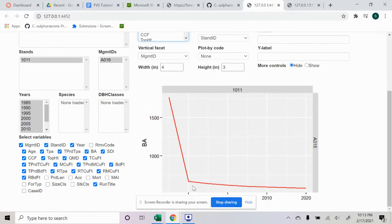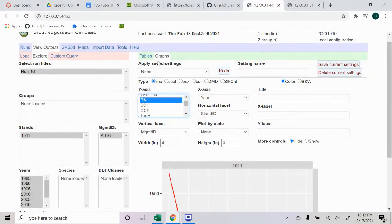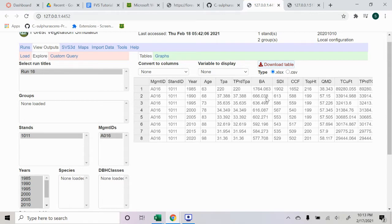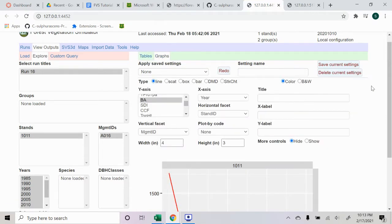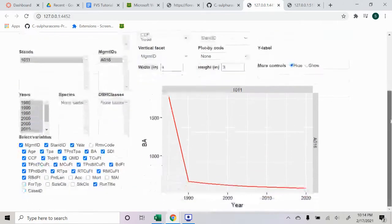You could see here the basal area dropped off right at the beginning when it should be increasing, and also here you see in the table that the basal area dropped significantly. This was because the model, since the measurements were in centimeters, wasn't matching up with the age of the trees and other things, so the model was basically not running correctly.